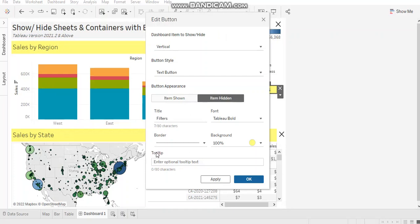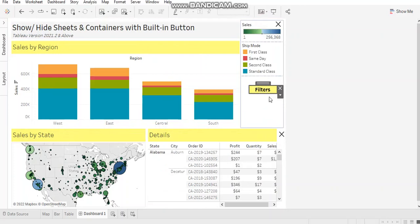You can add tooltip as well. So that's all about customizing the button.